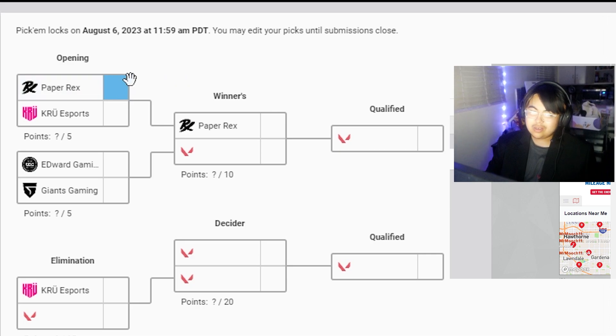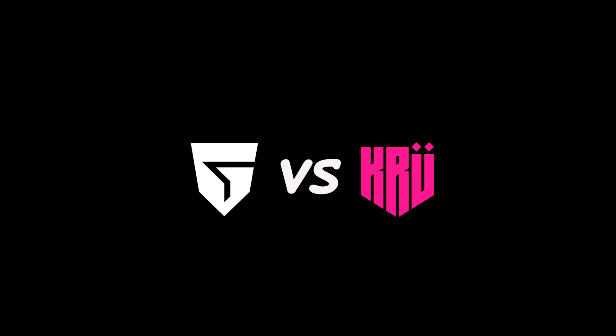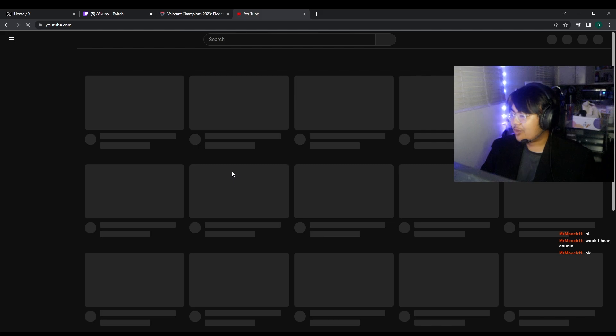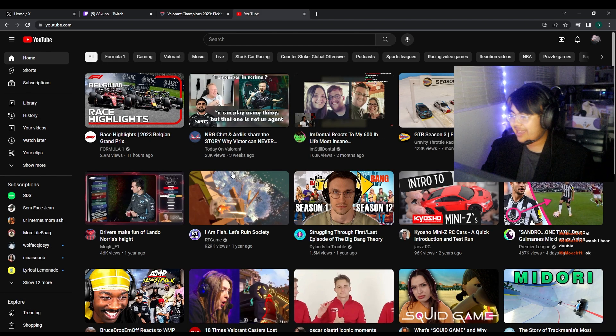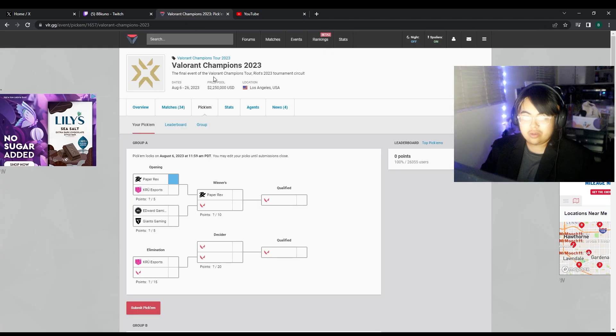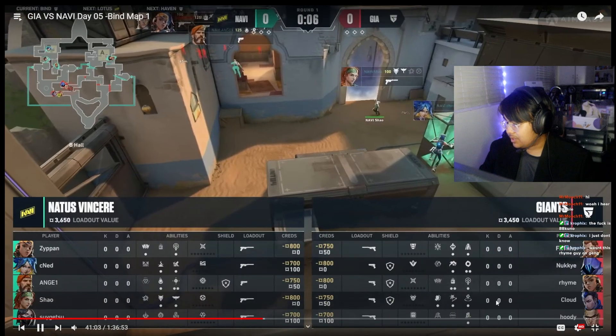I really want Giants to win this whole game. I really like Giants.